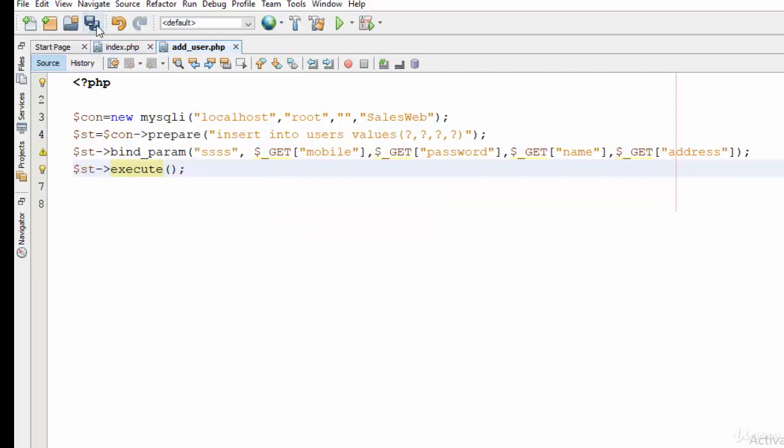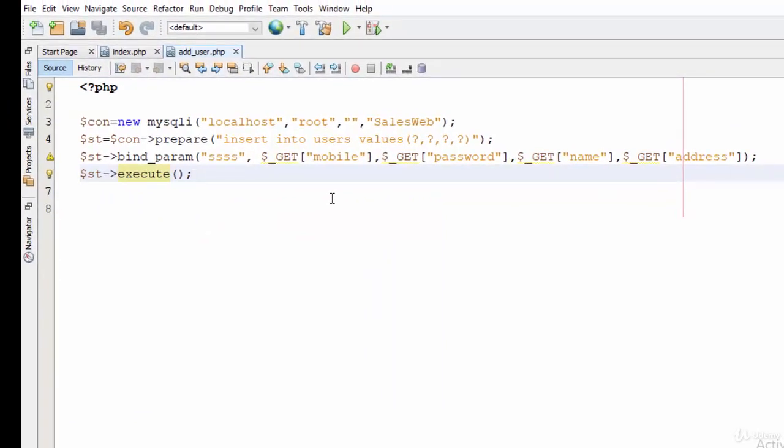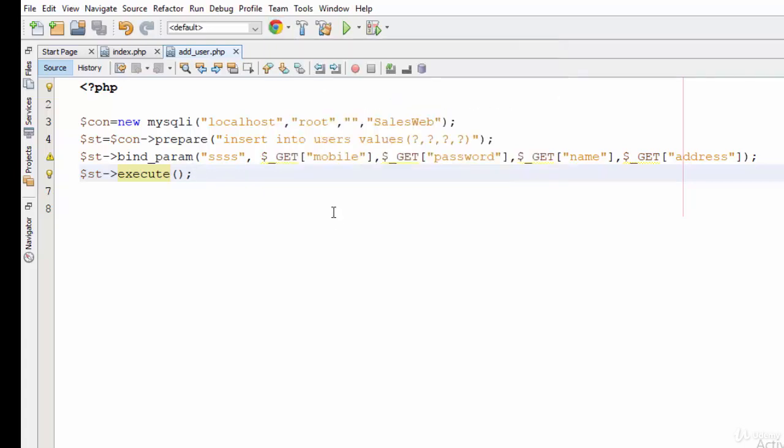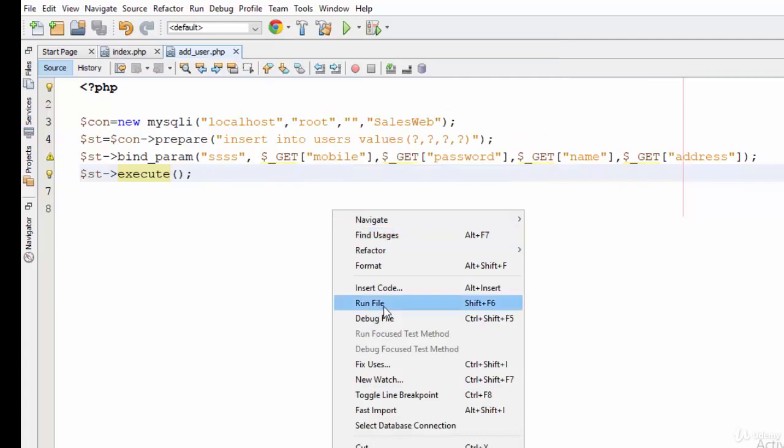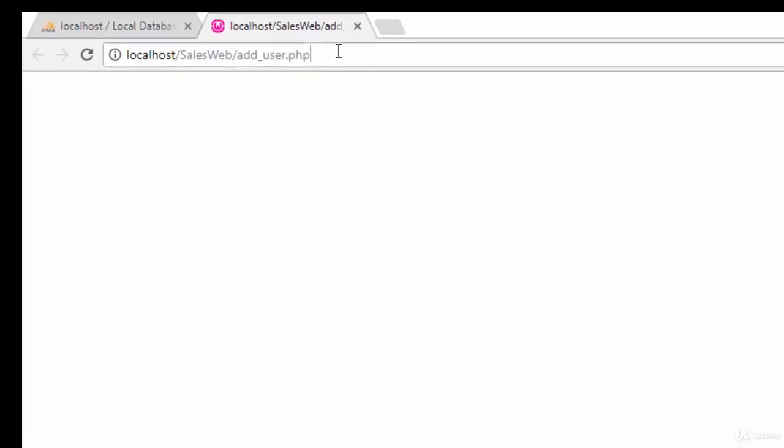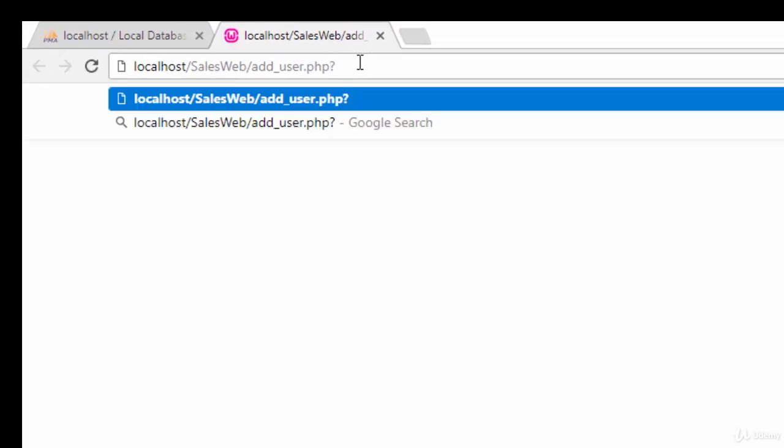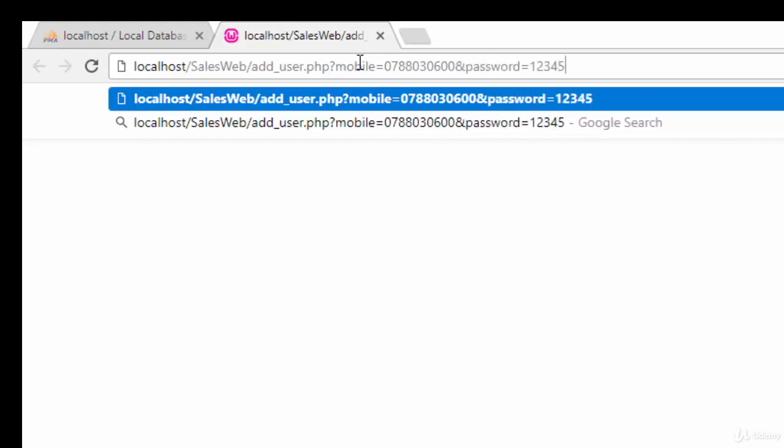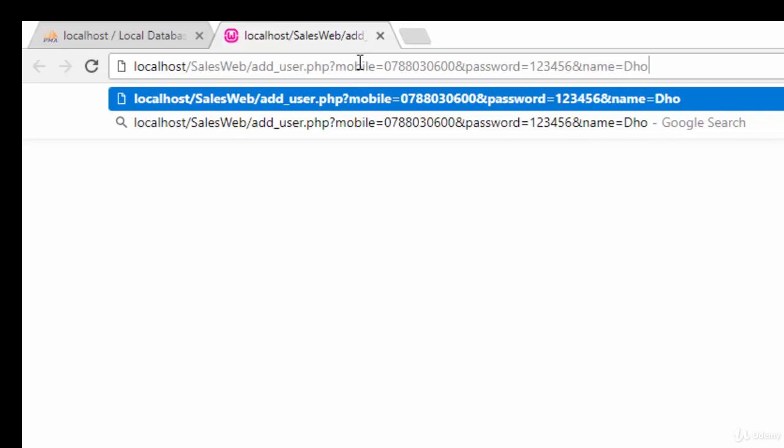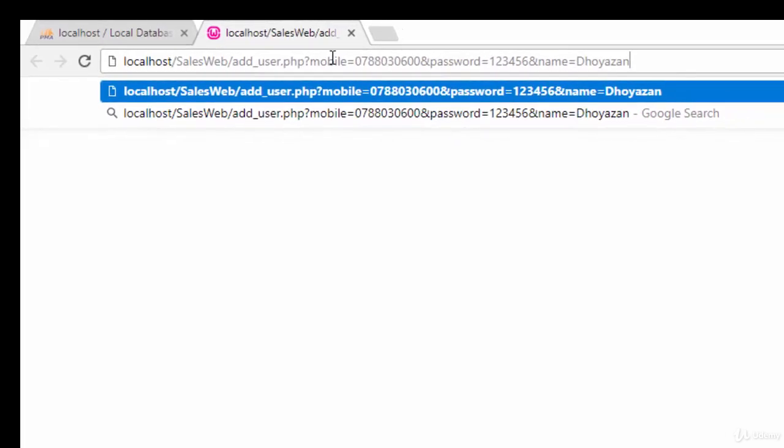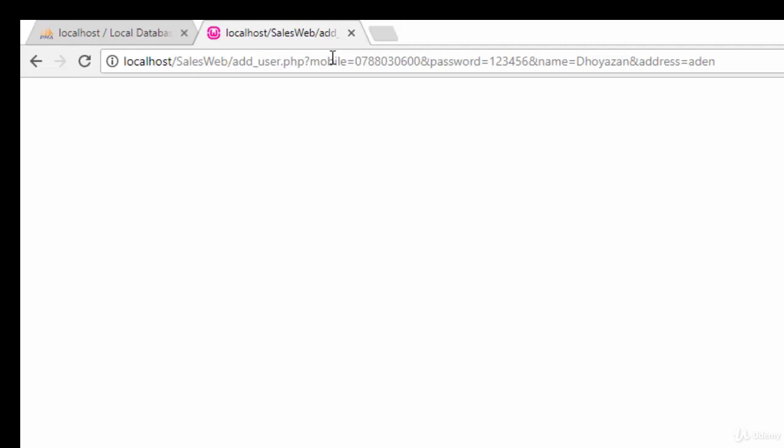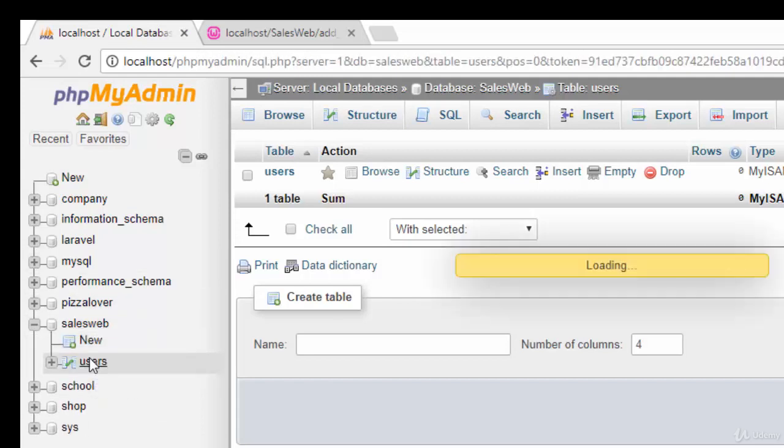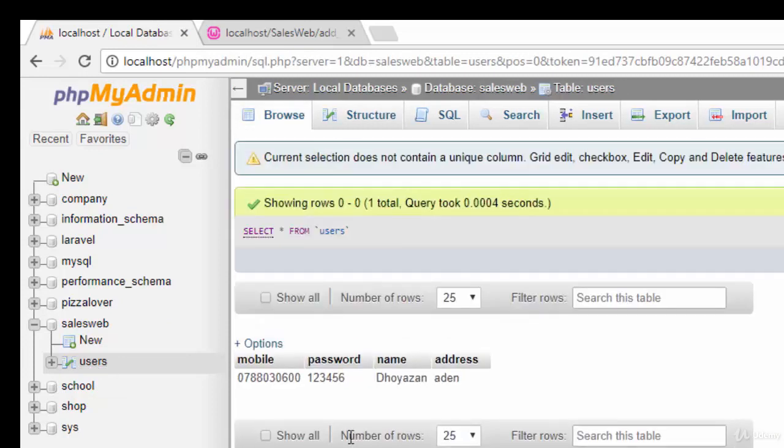These four lines will be used to create a user inside our database. Let's change the browser to Chrome. Right-click here and run file to make some tests. Let's start with question mark: mobile=0788030600&password=123456&name=Qhosen&address=Aden. Enter. Okay, let's go to the database. Our database is cellsweb, click on users. Yes, the mobile, password, name, and address - all the data have been added to our database.